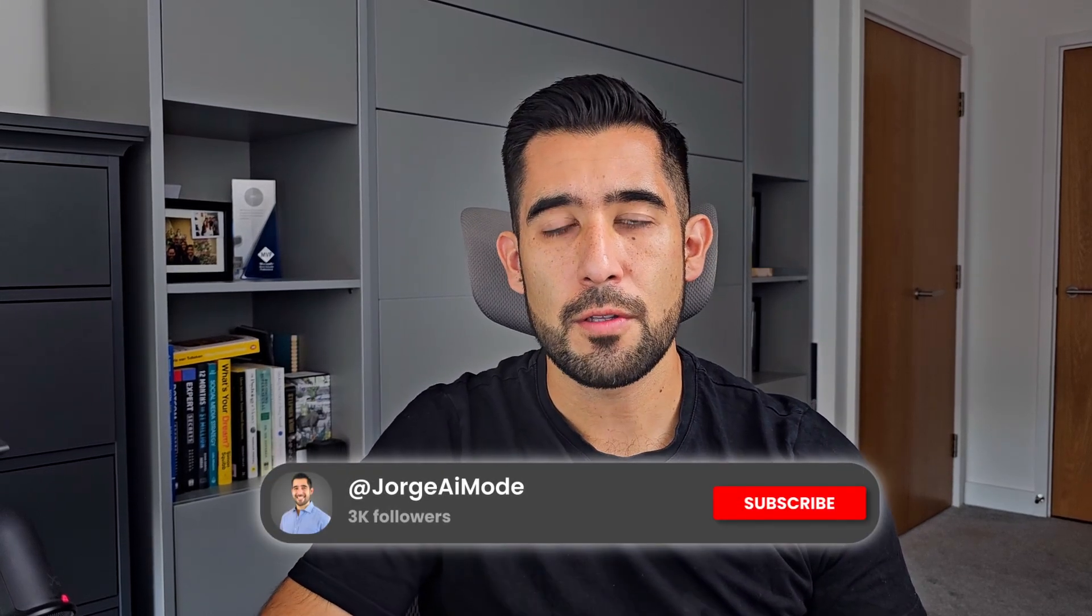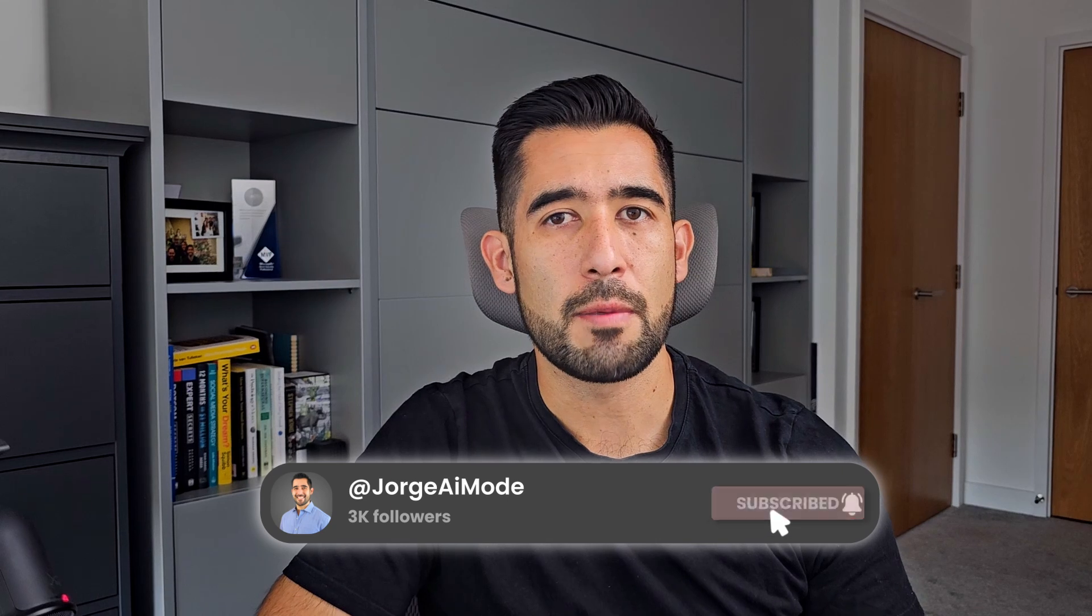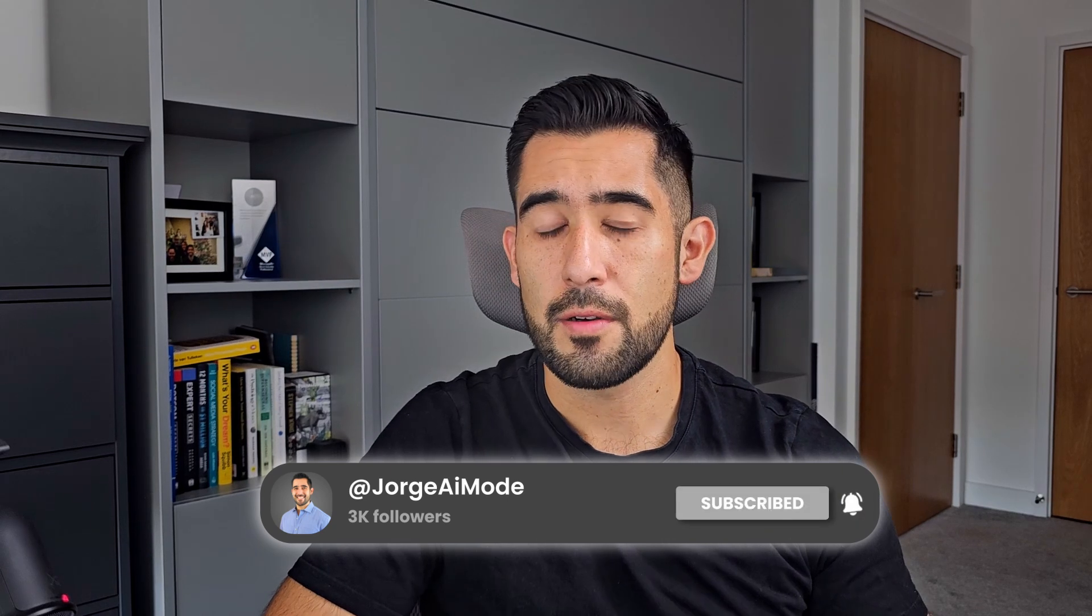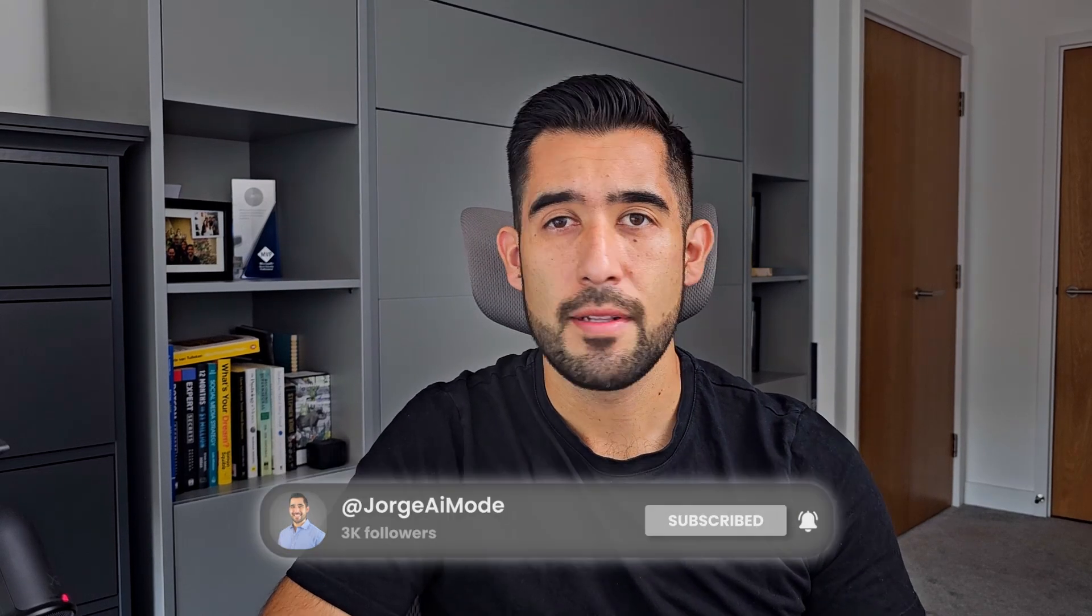So before we get started, if you're still not subscribed to my channel, promise me that if you learn something new today, you're going to hit that subscribe button. Okay, are you ready? Let's crack on!